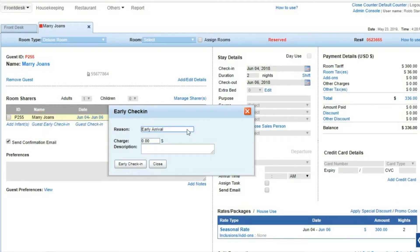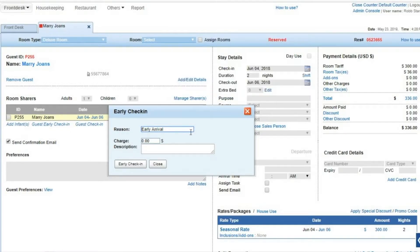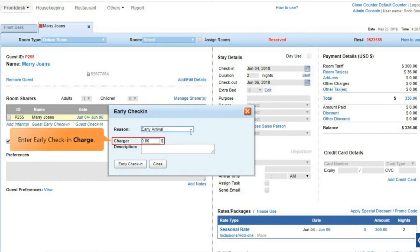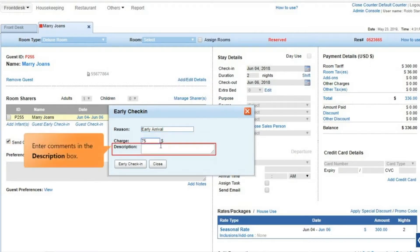The early check-in charge field appears by default. Please note you can set the early check-in policy from the admin console. Enter the early check-in charge, if any. You can enter comments related to the early check-in as free text in the description box.